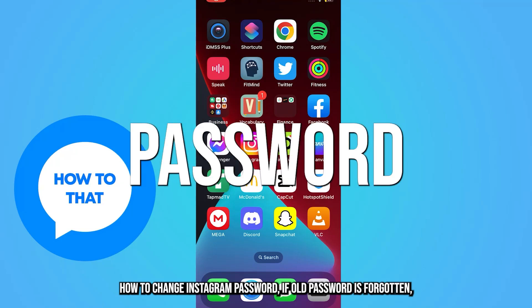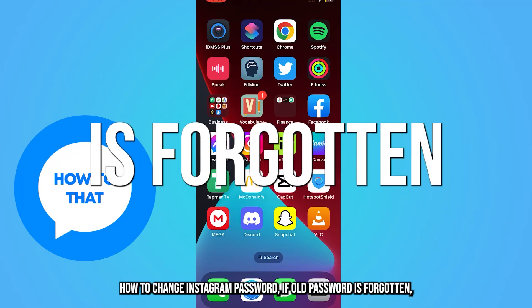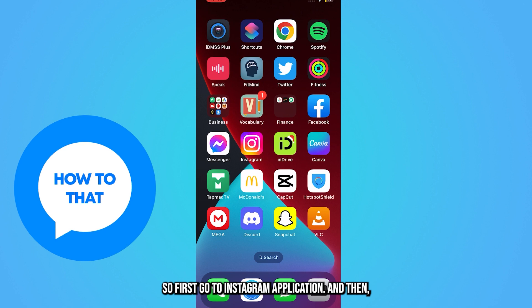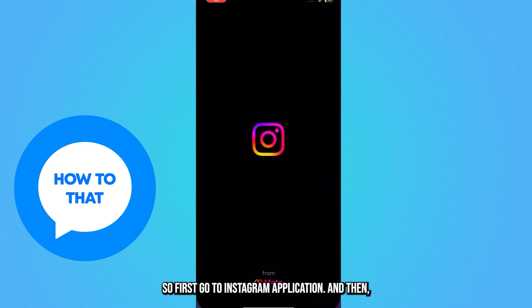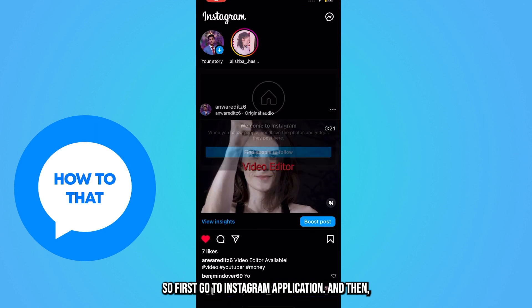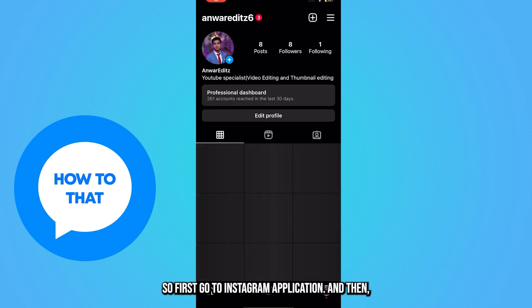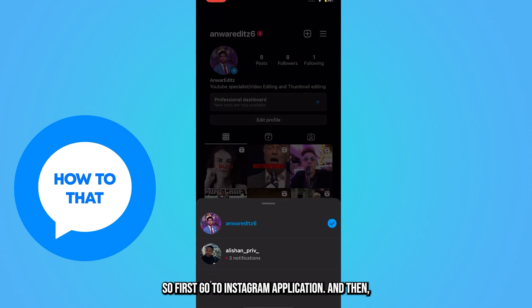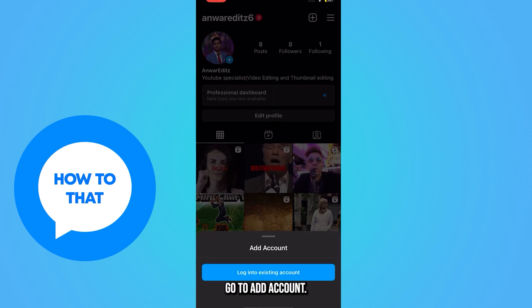How to change Instagram password if old password is forgotten. First, go to Instagram application and then go to add account.